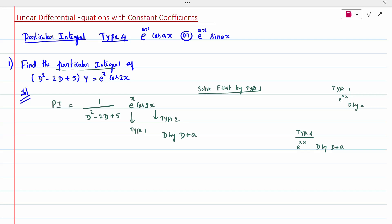Generally for Type 1 we replace D by a, but since this is a combination of Type 1 and Type 2, we always have to eliminate Type 1 first. The rule for elimination is D is replaced by D plus a, so that D remains as it is and I can then solve by Type 2. If I fully solve D it will become a constant and I cannot apply Type 2.